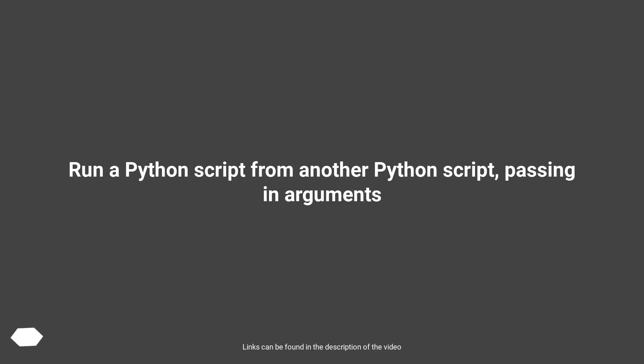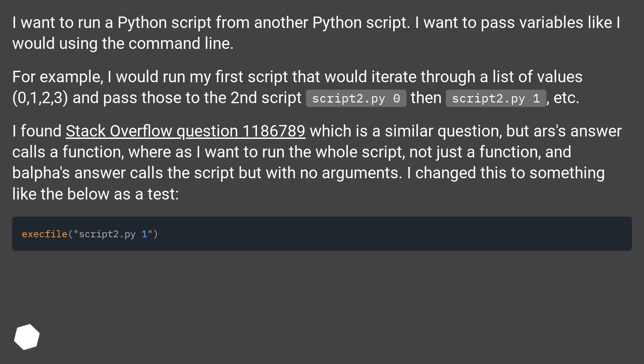Run a Python script from another Python script, passing in arguments. I want to run a Python script from another Python script. I want to pass variables like I would using the command line.